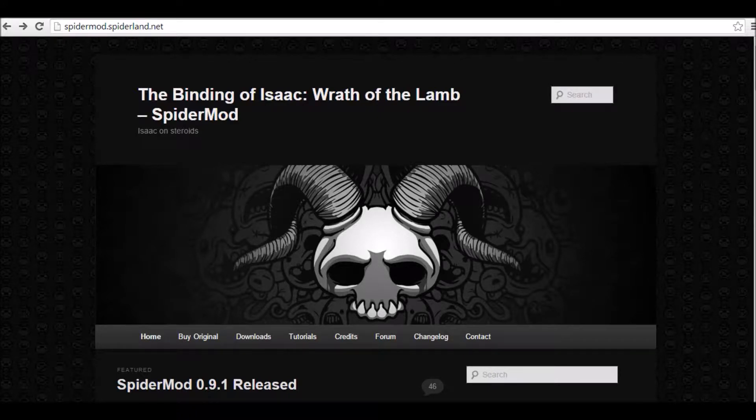Hey everybody, what's going on? It's Claustro back again. I'm bringing you a requested tutorial for how to get the Spider Mod for Binding of Isaac Vanilla version, aka Wrath of the Lamb.